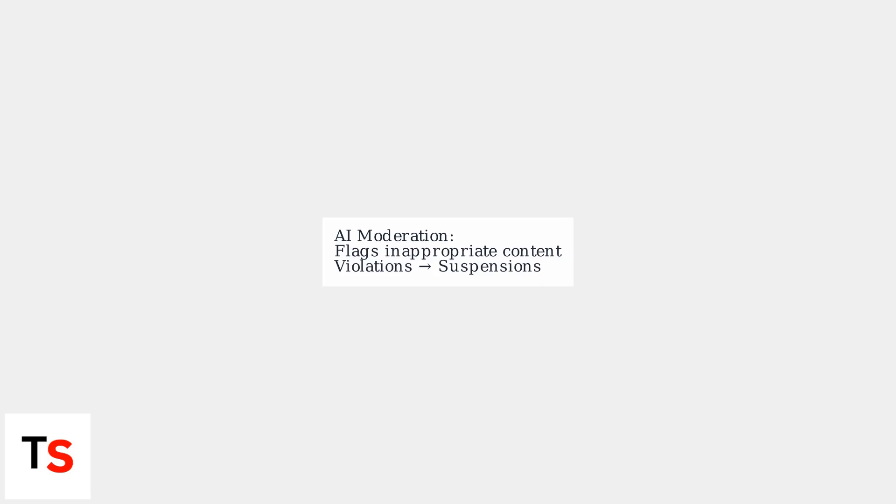Roblox uses AI moderation to flag inappropriate content, and privacy violations can lead to account suspensions. Always check that your privacy settings allow voice communication with desired contacts.